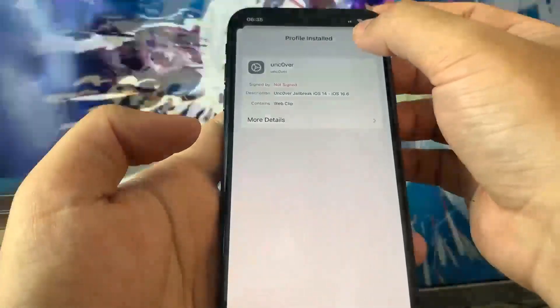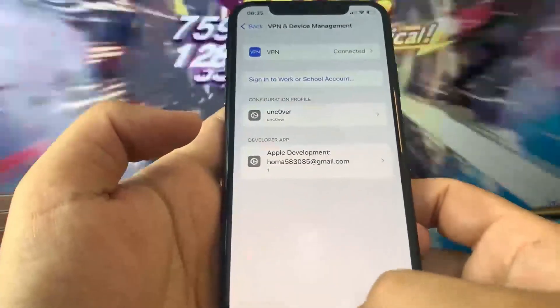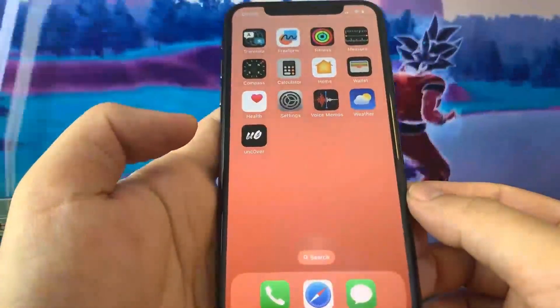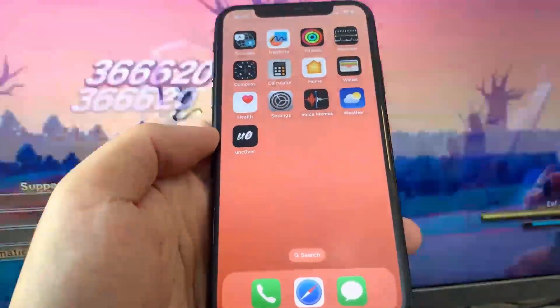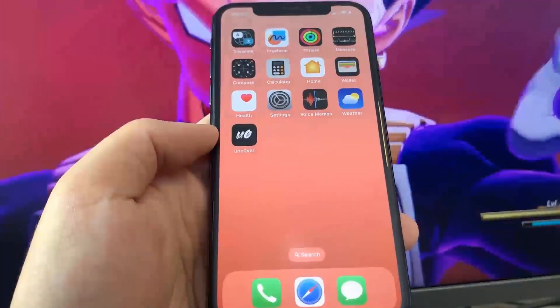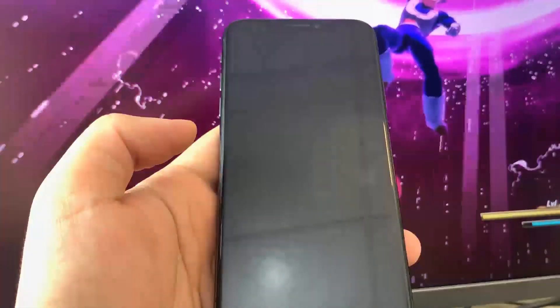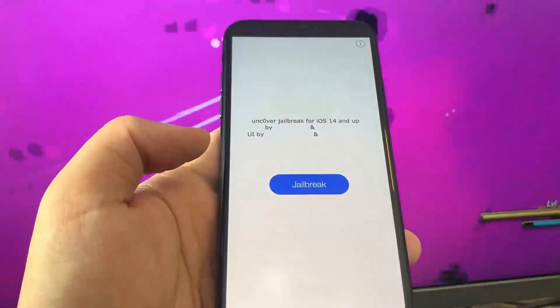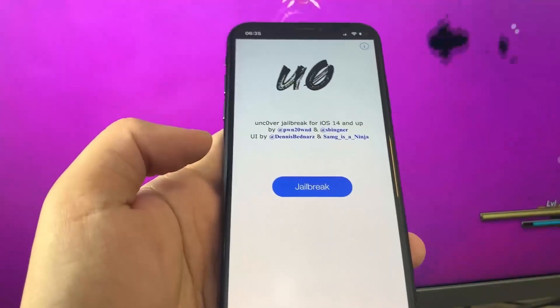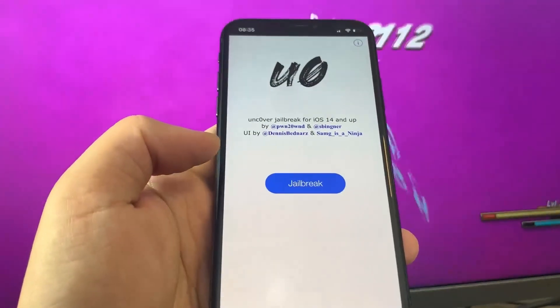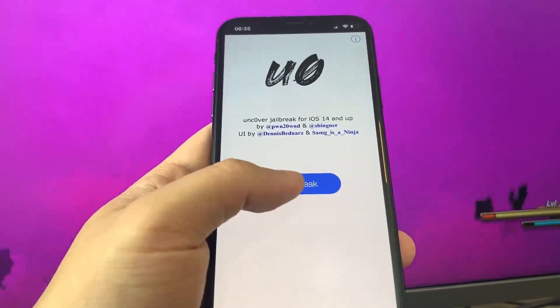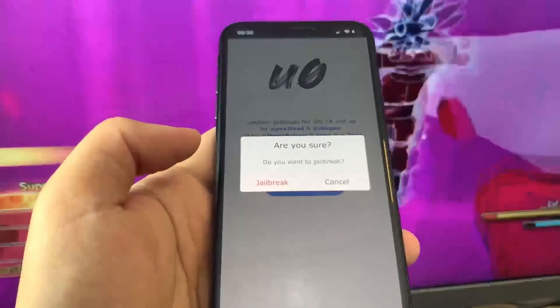Let's go to the home screen and see if we have the Unc0ver app — and yeah, we do. I'm going to go ahead and open it up, and then we can jailbreak our device. Let's just wait for it to load. We're just going to press Jailbreak and then confirm it.